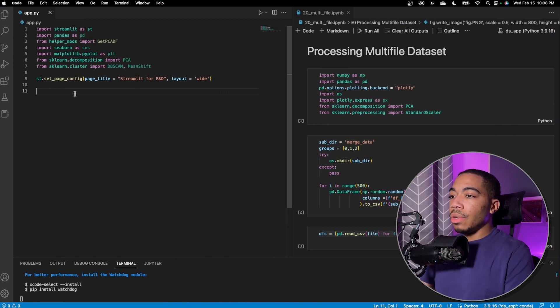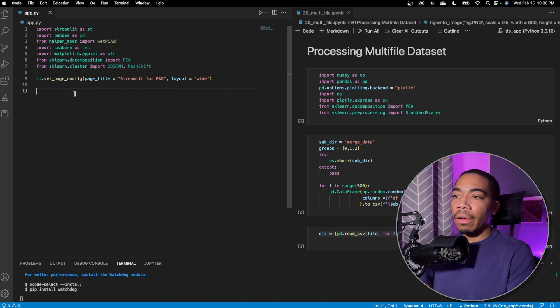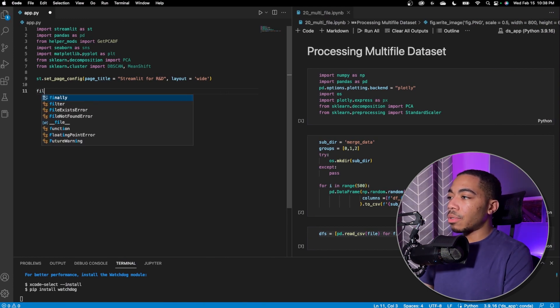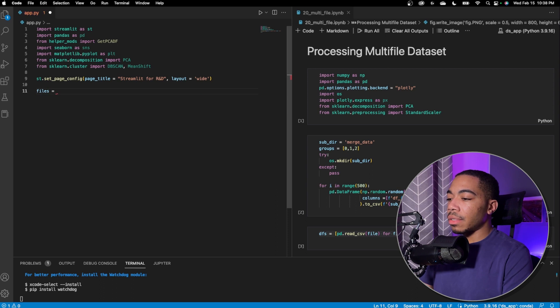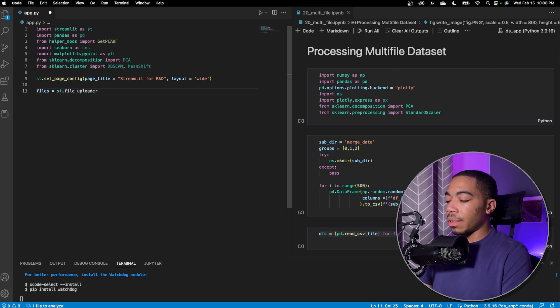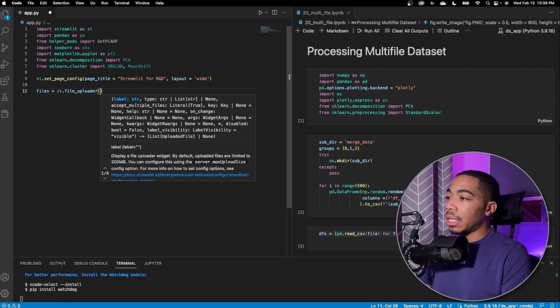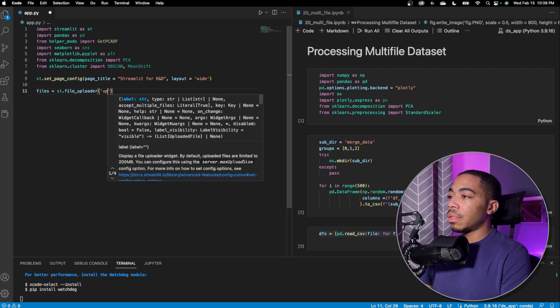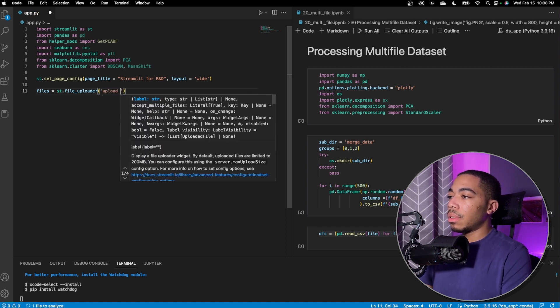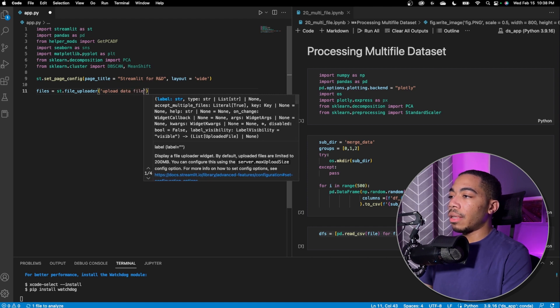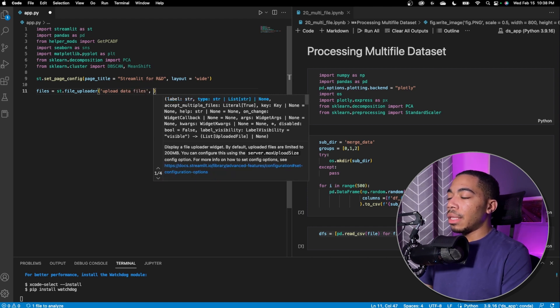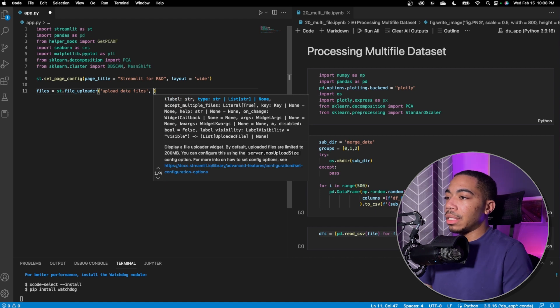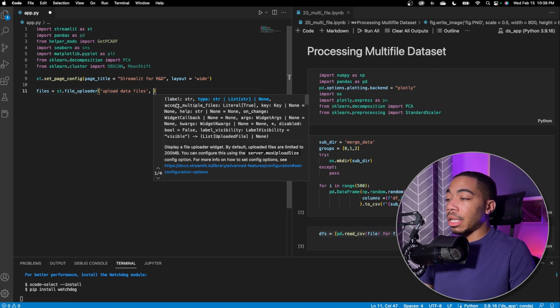The first thing we want to do is build our multi-file file uploader. To do that, we will use the file uploader. So we're just going to make a new variable called files and use the st.fileuploader. The first thing we want to do again is pass a label. So we're just going to call this upload data files.